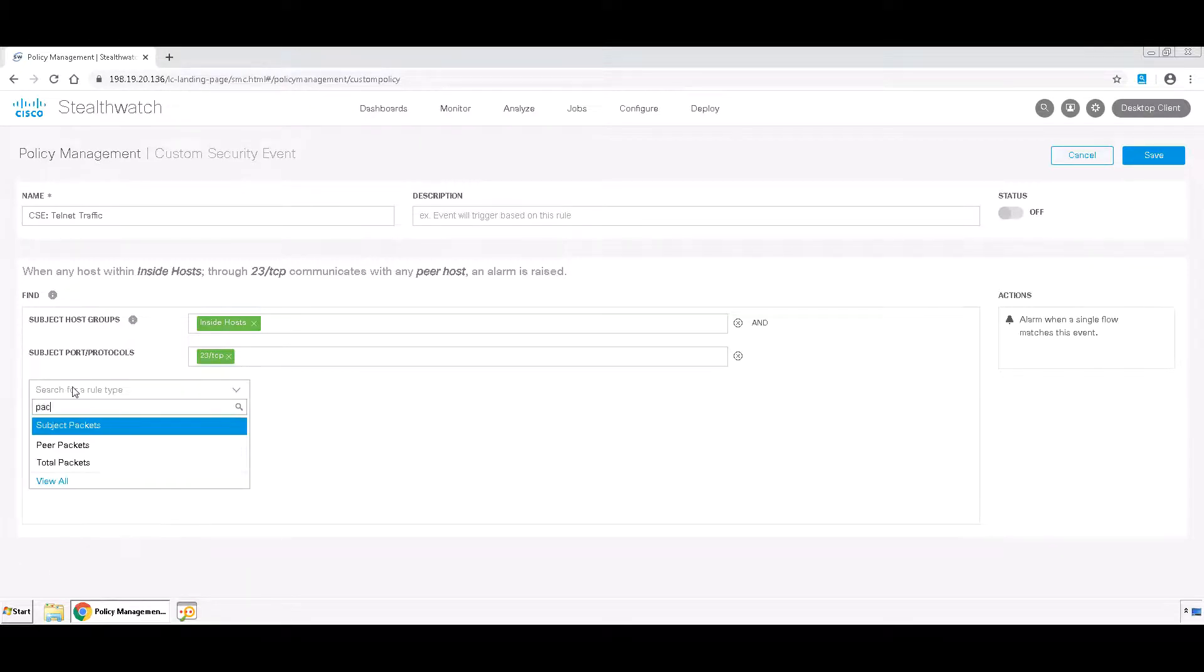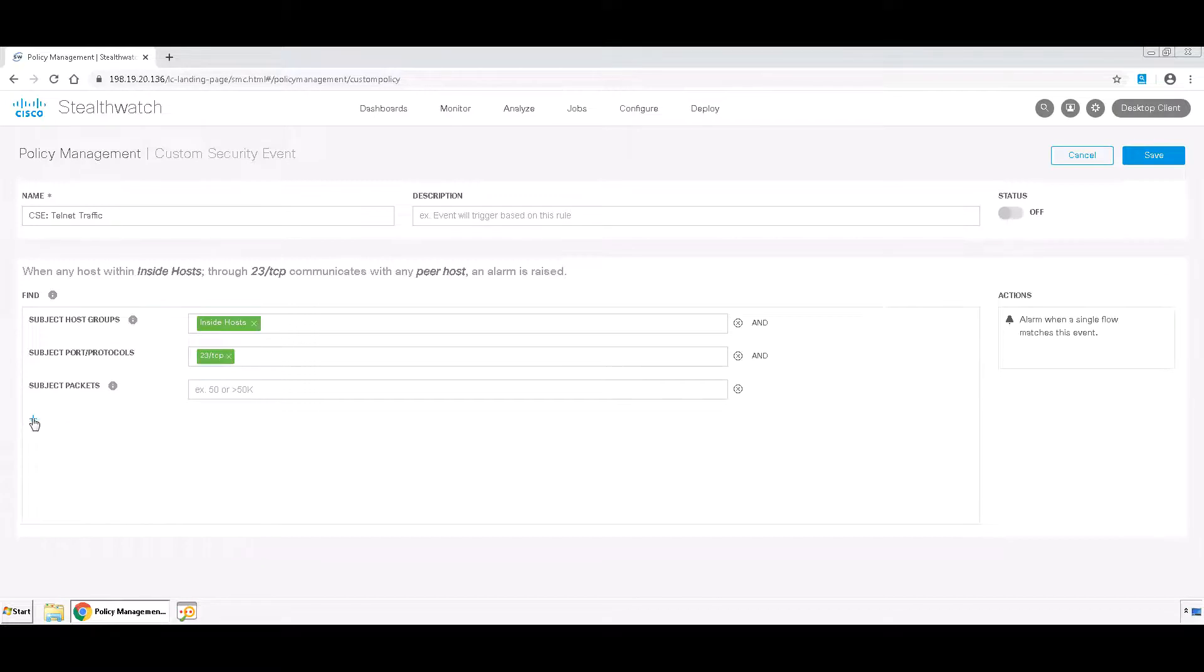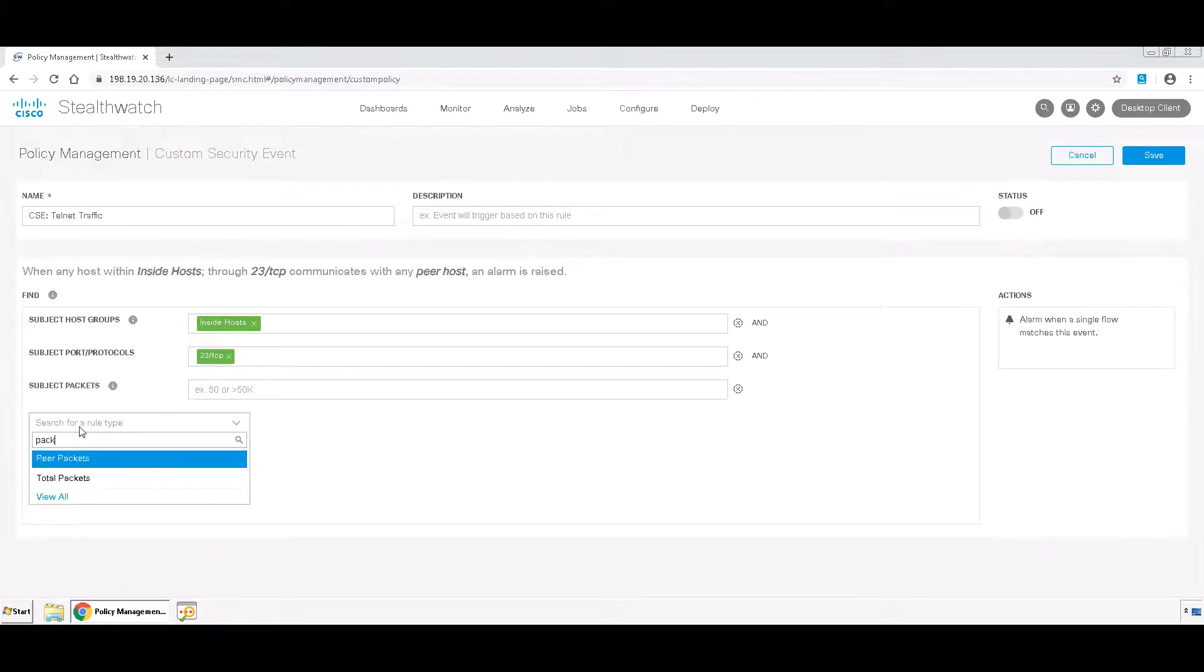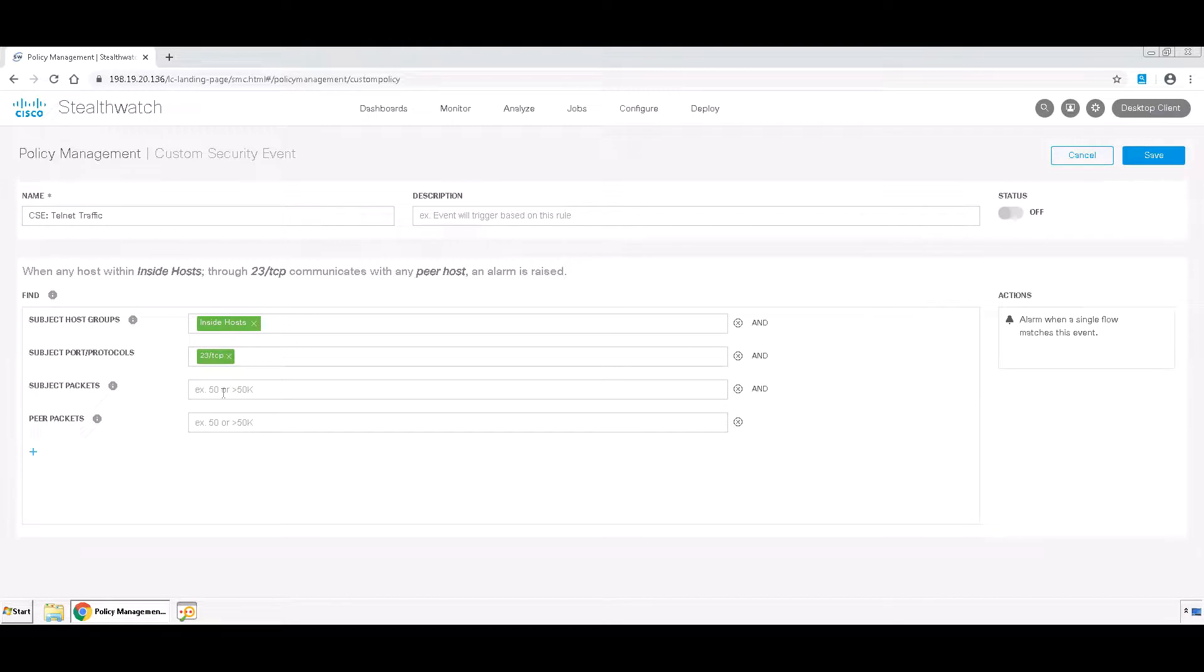To do this, we're just going to search for packets and we're going to add Subject packets and we're going to add Peer packets. In both of these, we'll just do greater than 3.